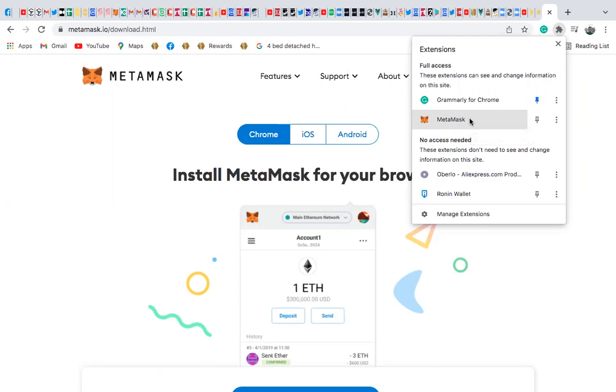So the first thing you want to do is make sure that you have your MetaMask connected into Smart Chain. So in order for you to do that, if you already have a MetaMask account,